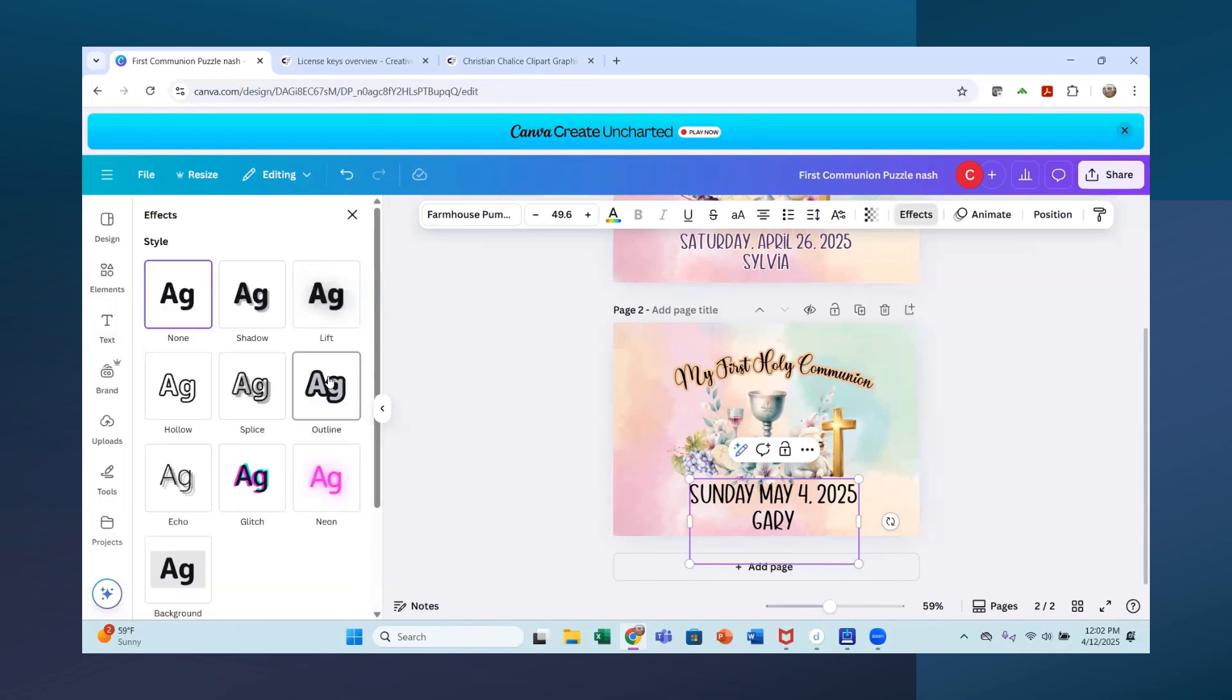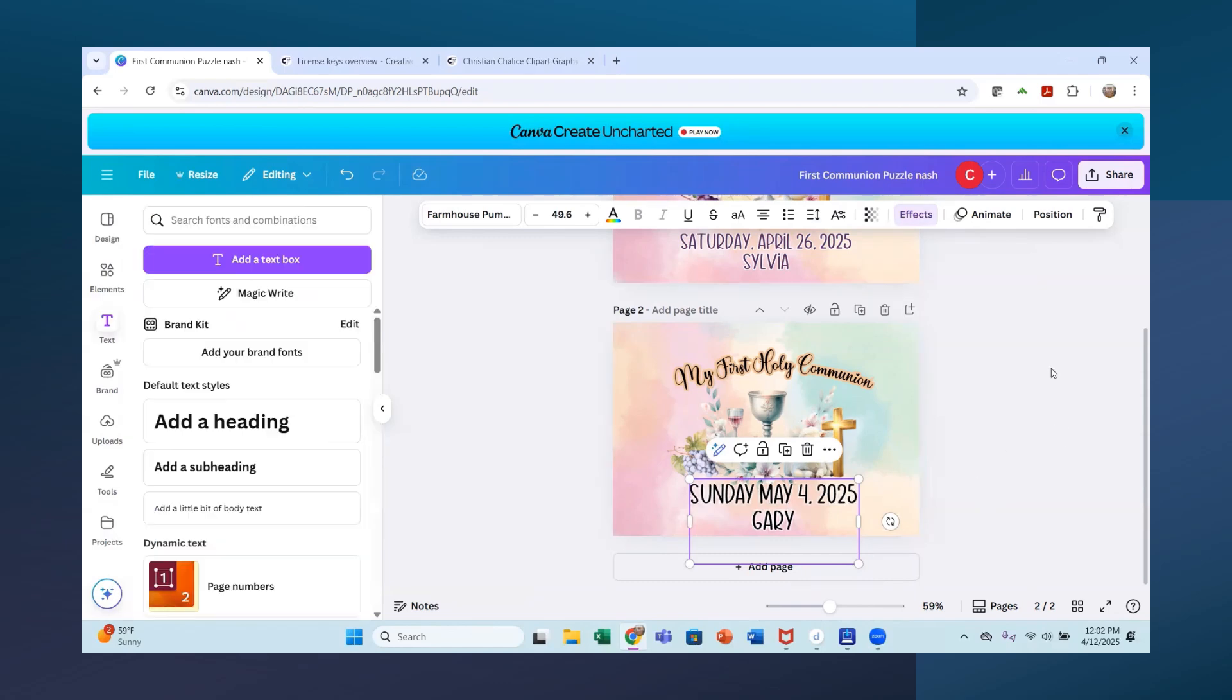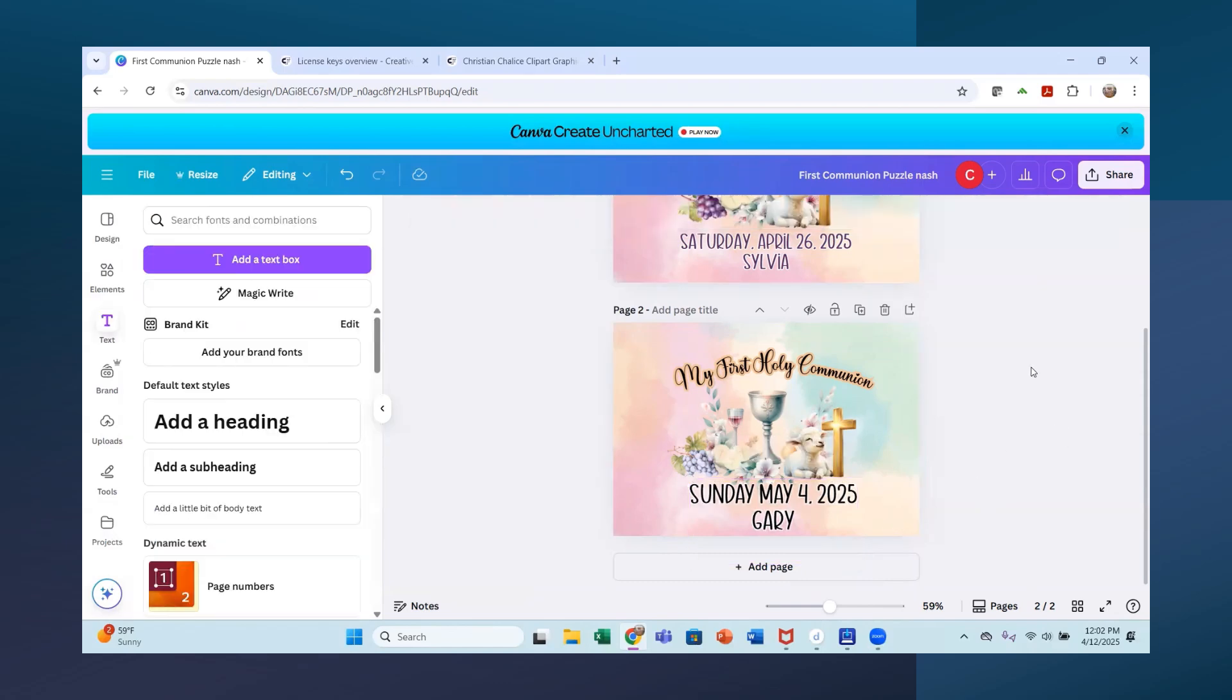And I'm going to use an outline again. But this time I might use a white outline so that you can see how that changes. So hopefully this helps.